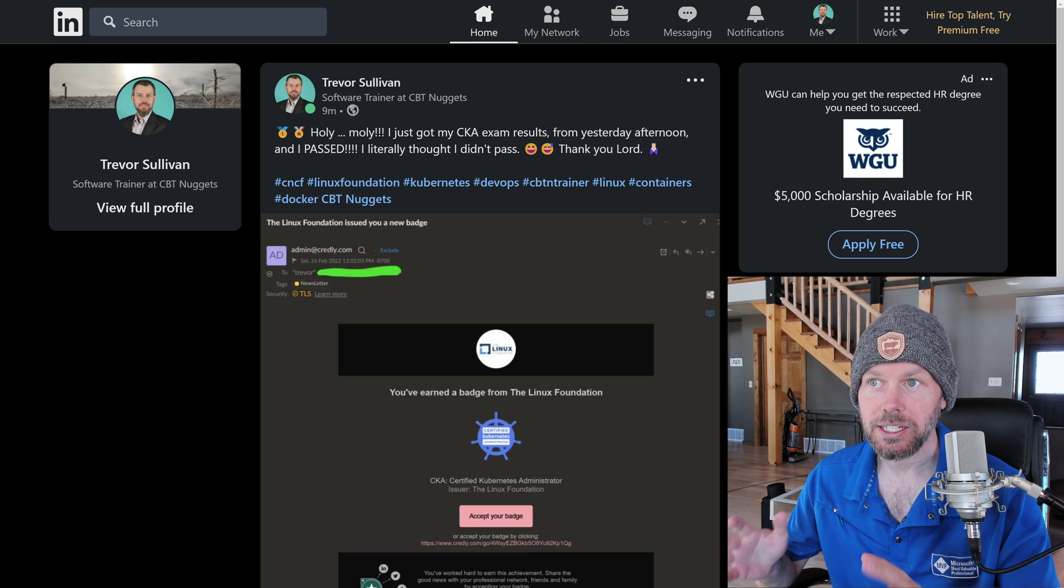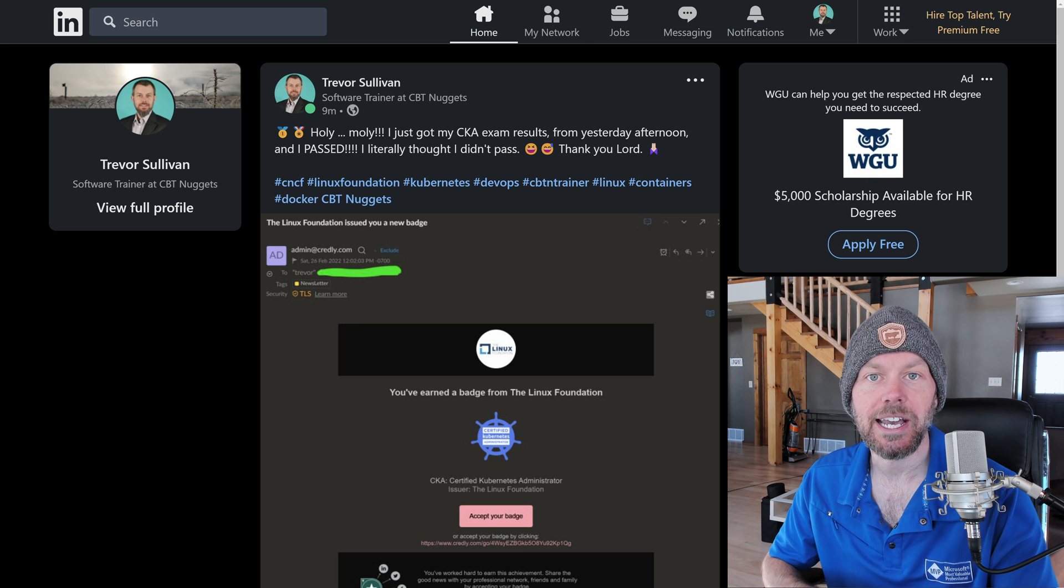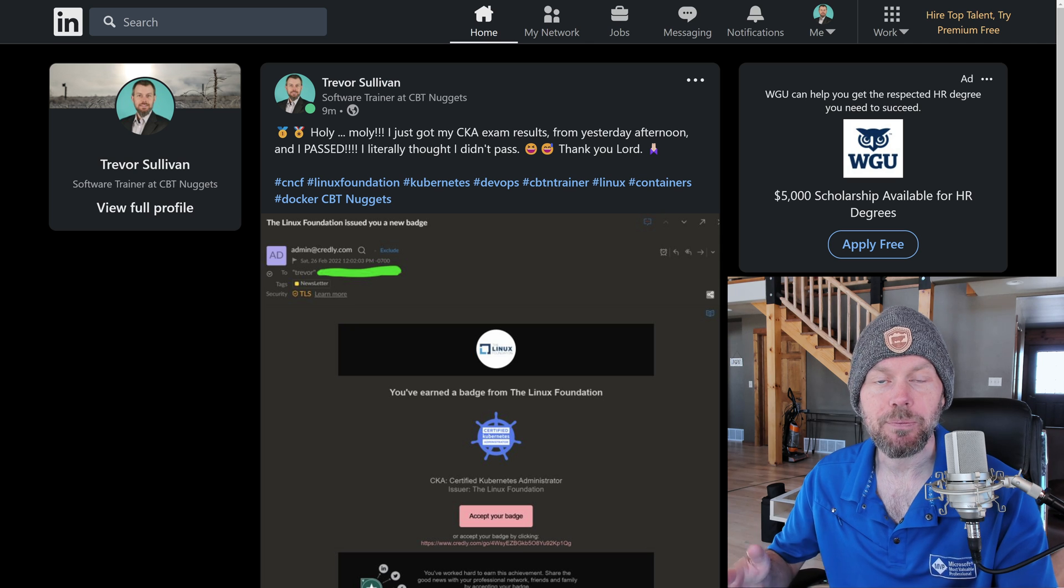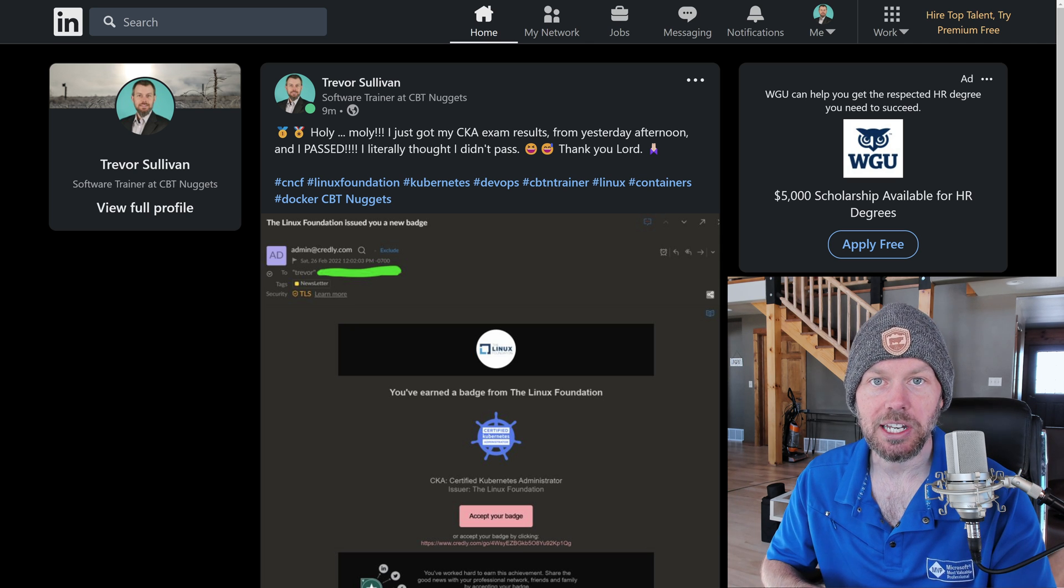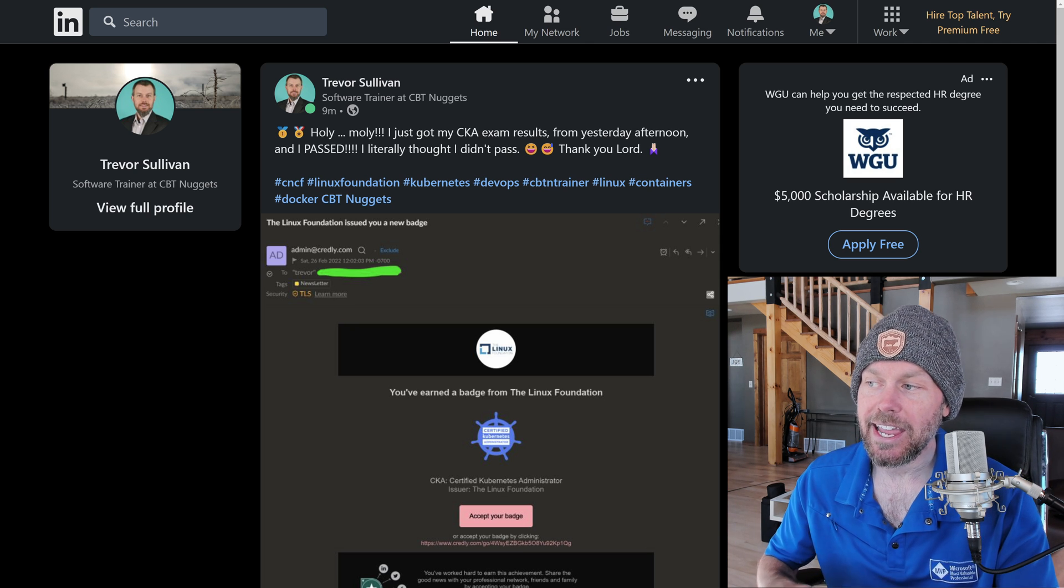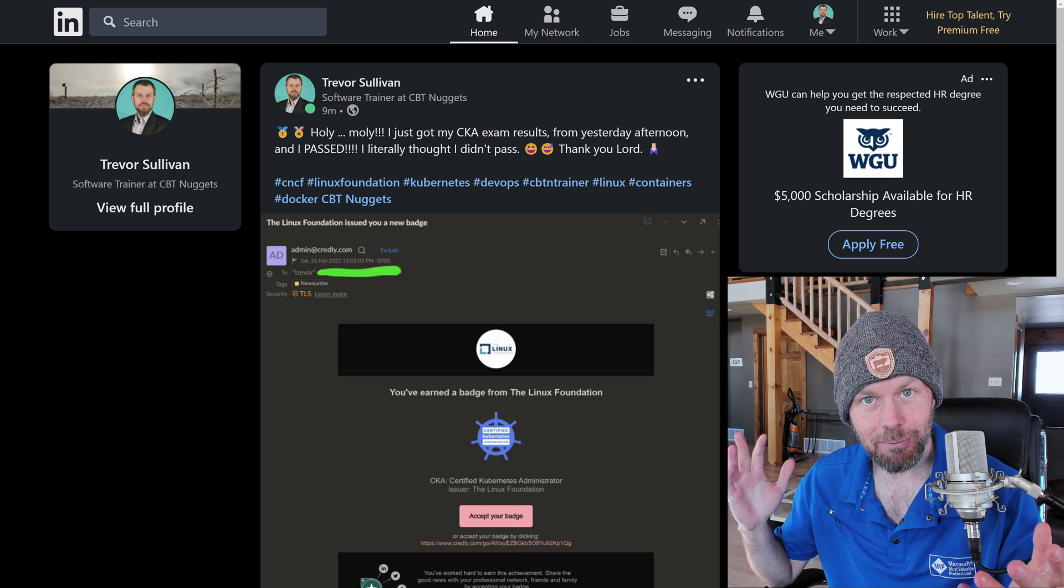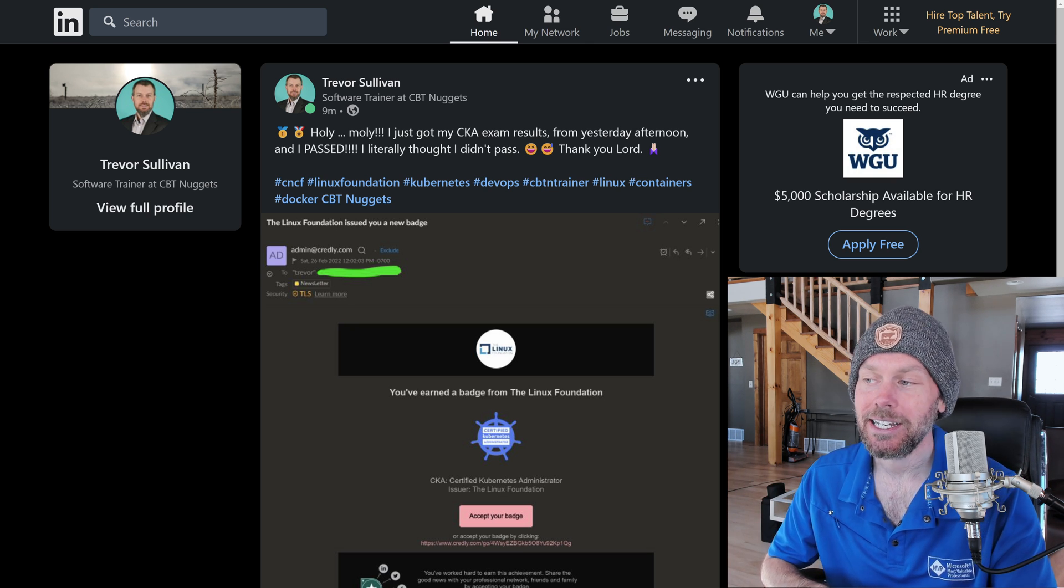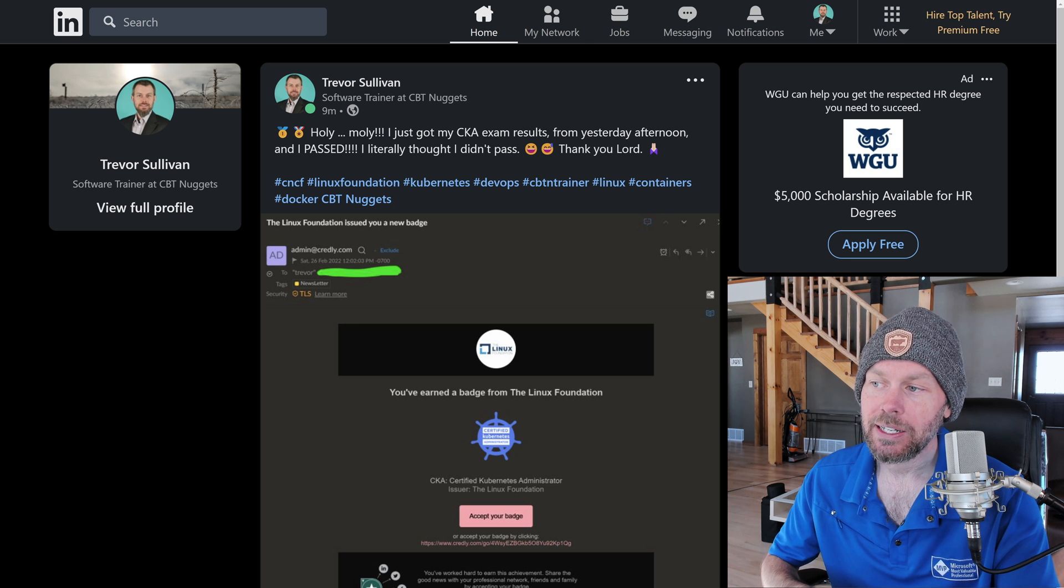But almost 24 hours later, about 20, 21-ish hours later, they finally sent me an email. I had totally forgotten about it. I was just busy cleaning the house today, and they sent me an email saying that I passed. So I'm excited to announce that I did actually pass the CKA exam.